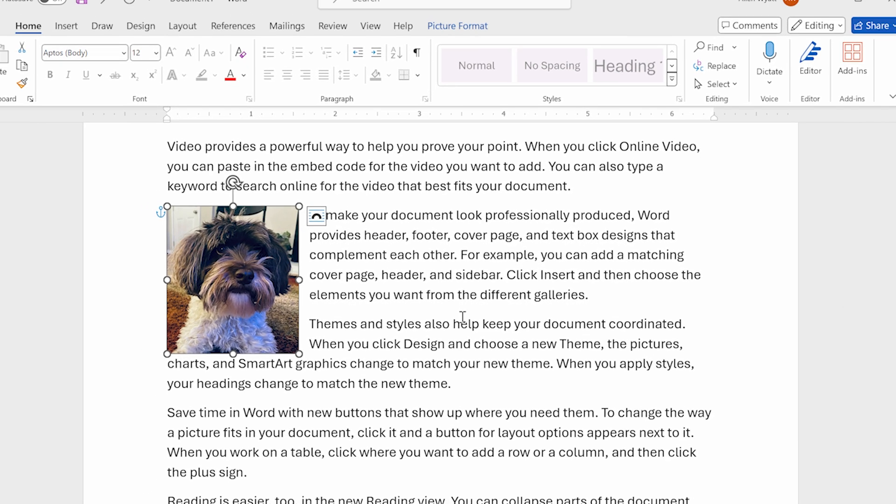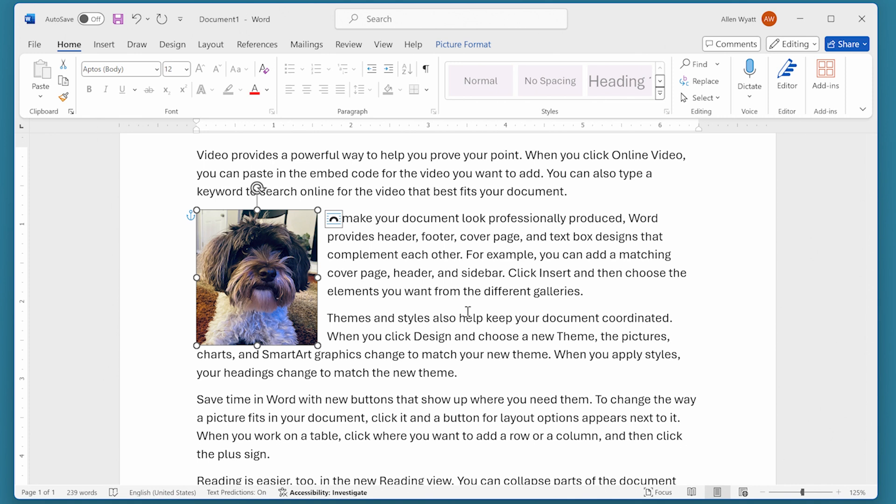Now, there's something else going on here though, and that brings us to the concept of an object anchor. When you have a floating object, meaning one where text can go around the object, such as with this image, then Word needs to know where to anchor that object.